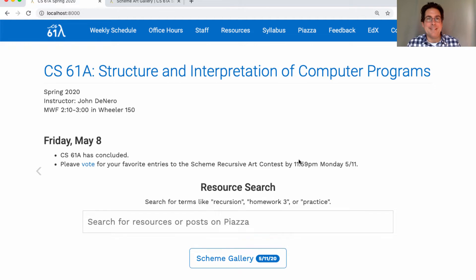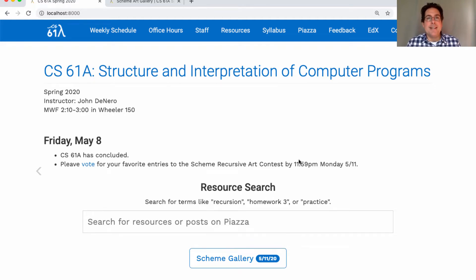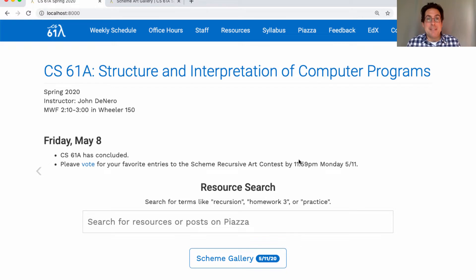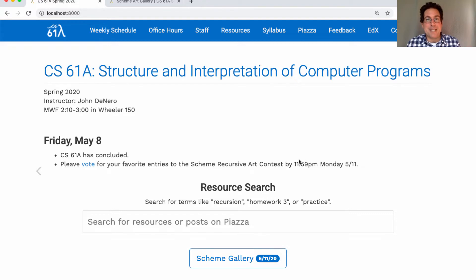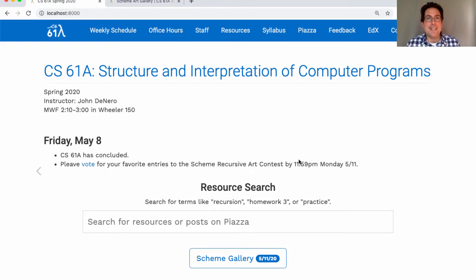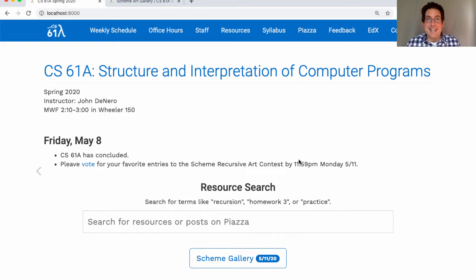One of my favorite parts about teaching this course is the optional Scheme Recursive Art Contest, where people can make up any art that they want but they have to create it using Scheme, and not only that but write a short Scheme program that generates a cool picture. Honestly I was a little worried given all the circumstances that nobody would enter the Scheme Recursive Art Contest, but I did not need to worry because many people did.